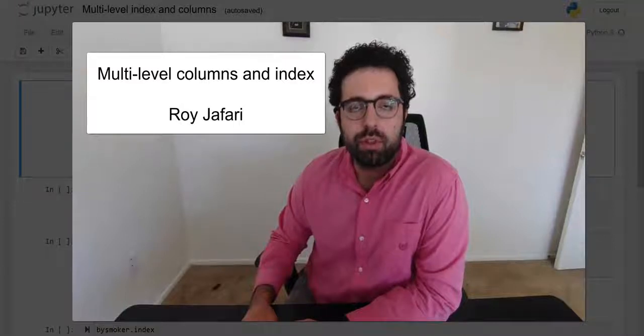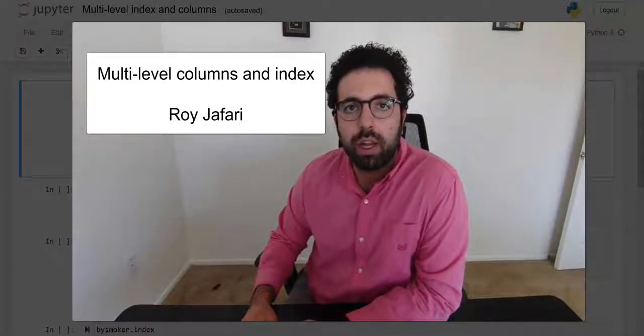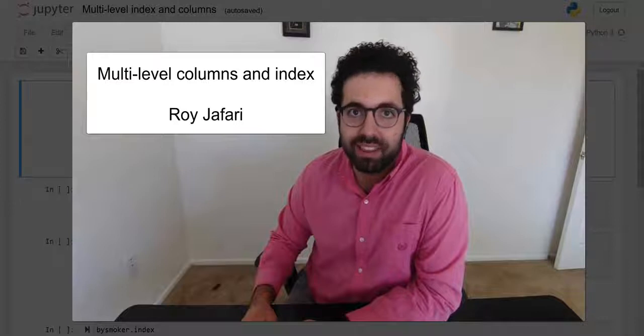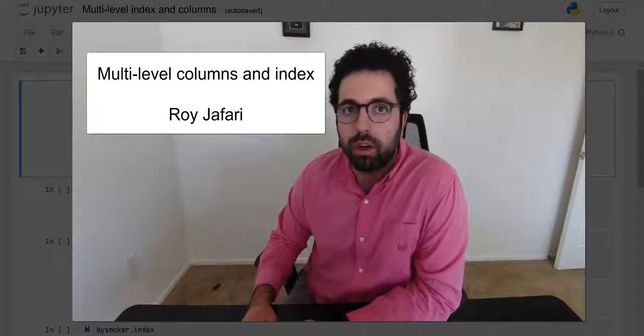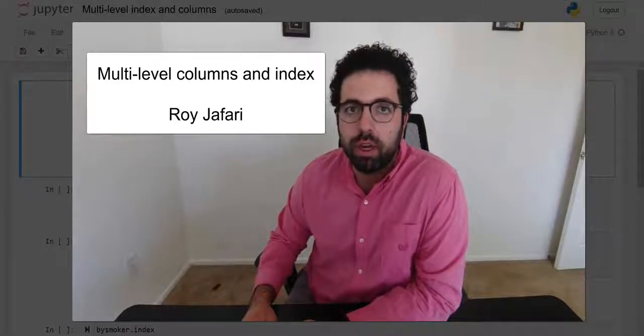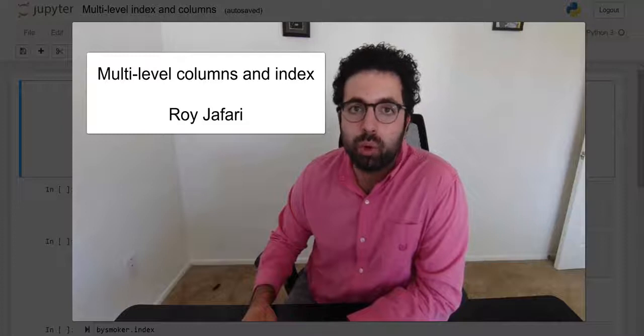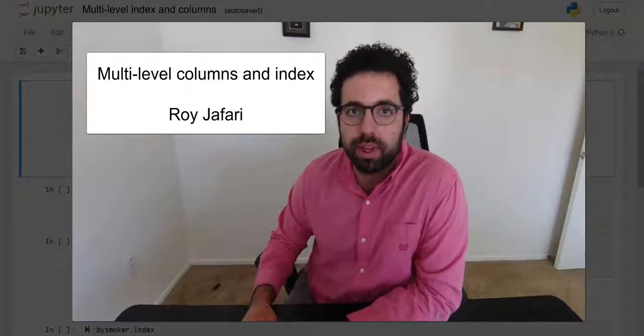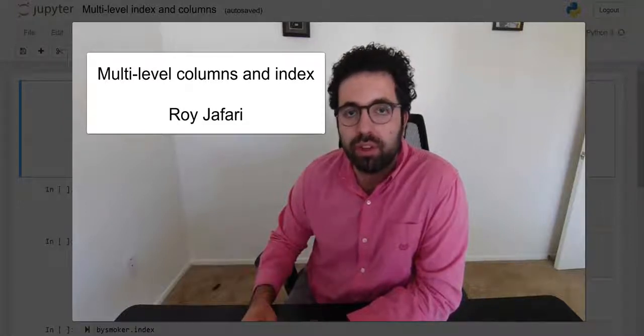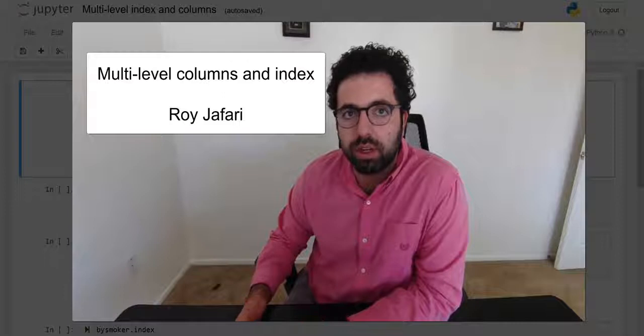Hello everyone, this video is going to focus on multi-level indexes or multi-level columns. There is definitely more to these concepts than these videos are really presenting here.